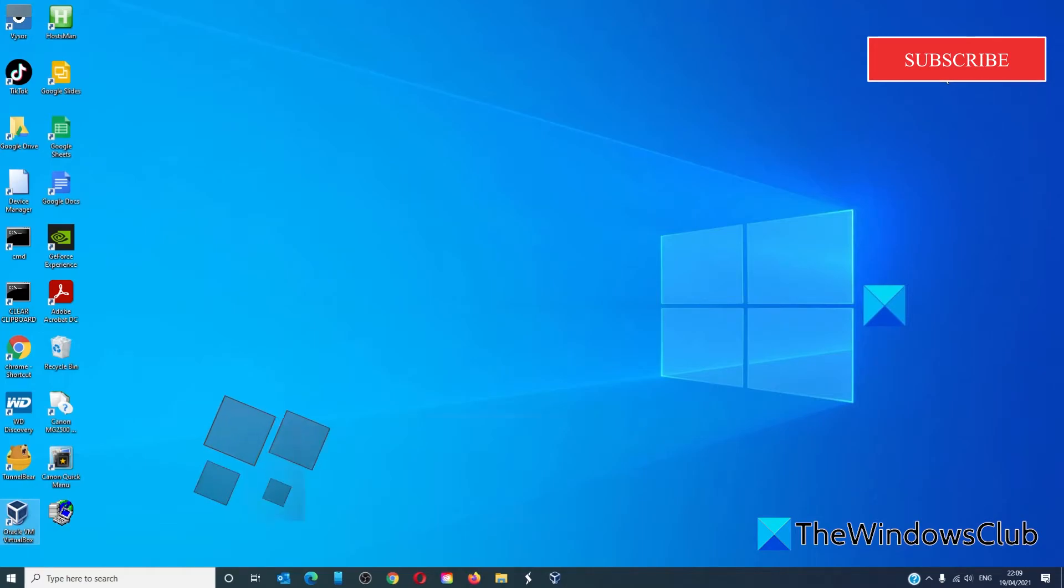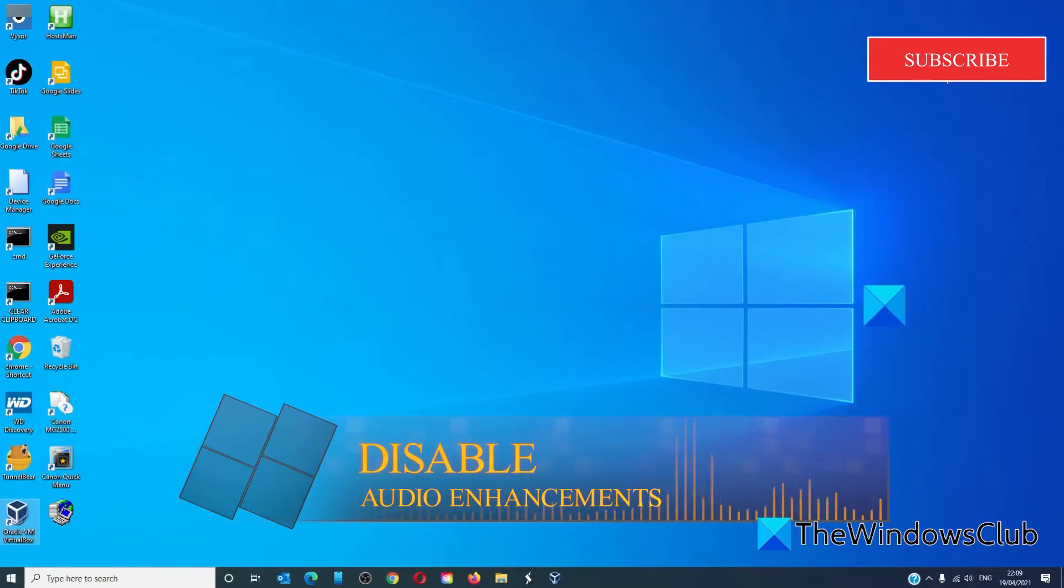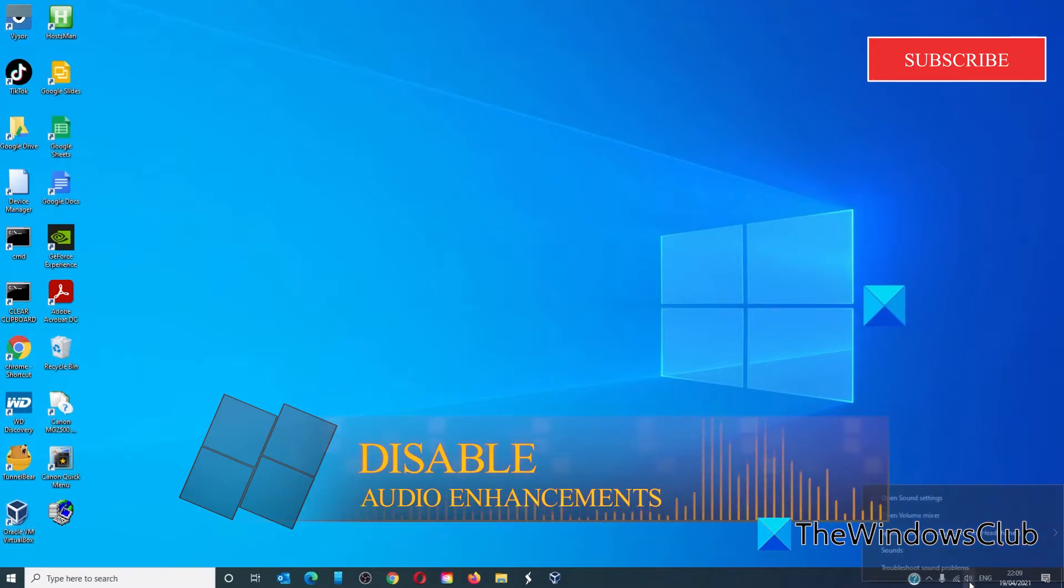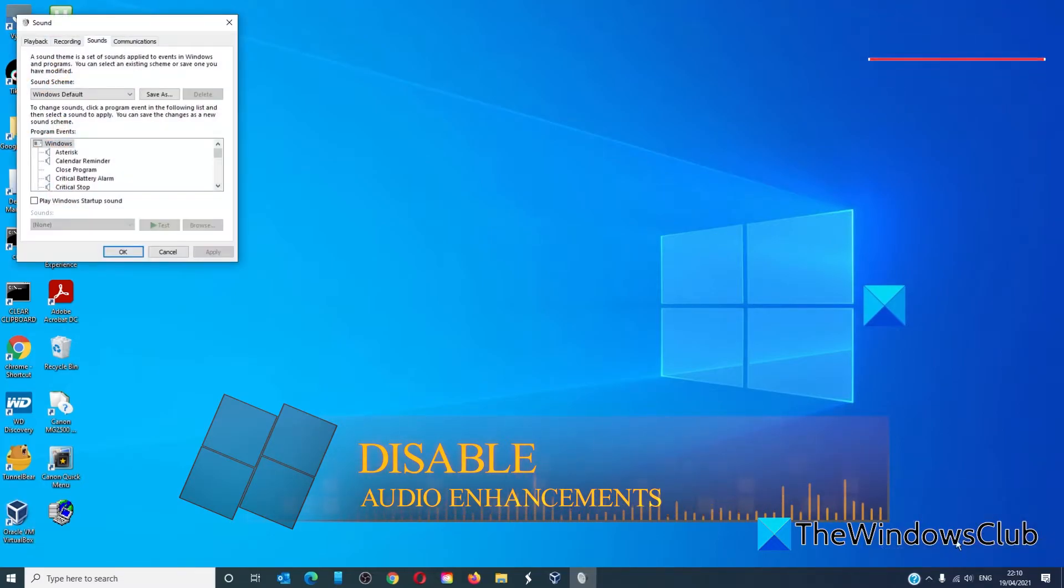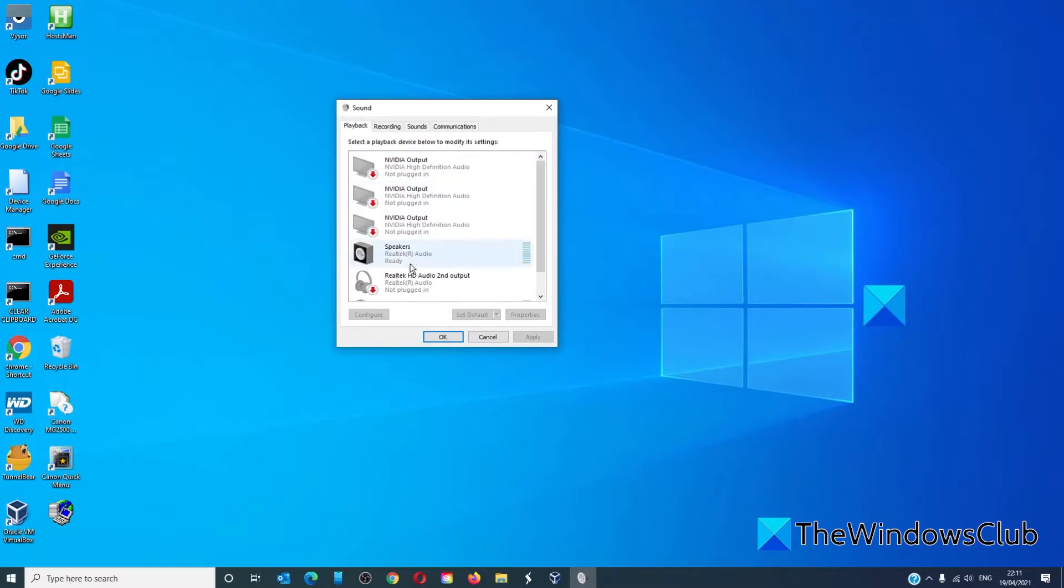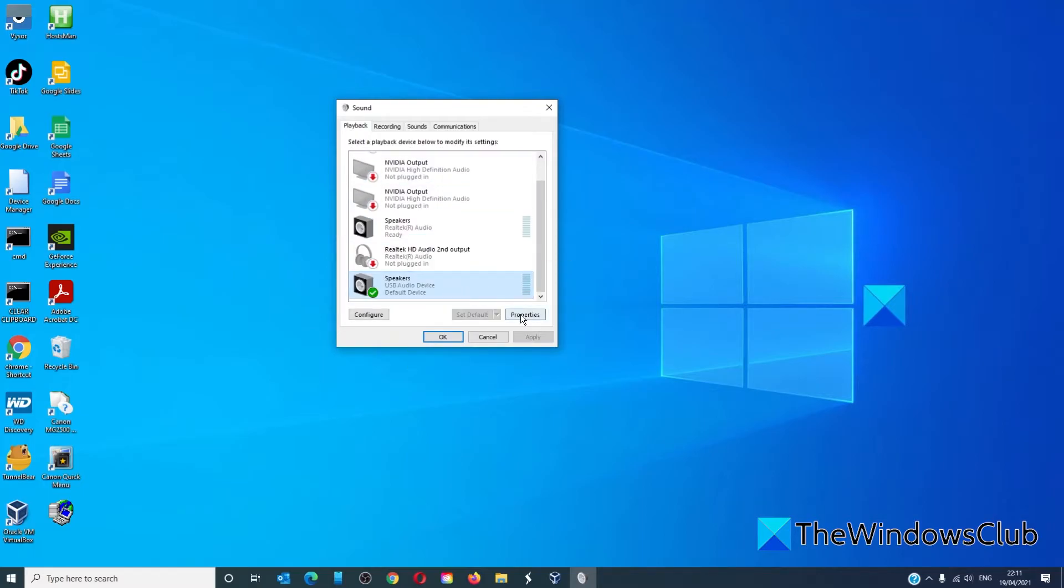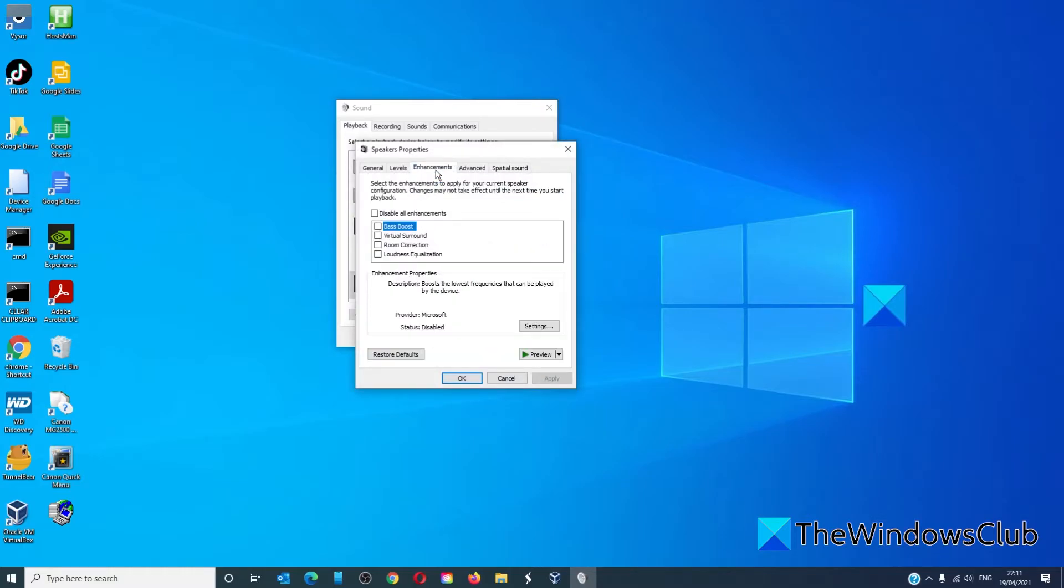Audio enhancements may affect the tone, so disabling them might help. Open sound properties, click on sounds, go to playback, then click on properties. Go to enhancements and click on disable all enhancements. Click on apply, click OK. Check and see if it works now.